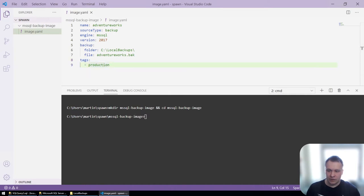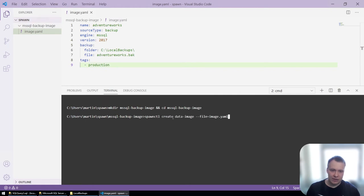We're going to save this file. And now that I have the backup and the yaml, I can tell spawn to create the data image using this file.